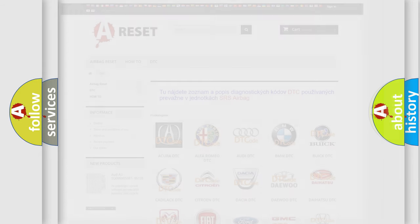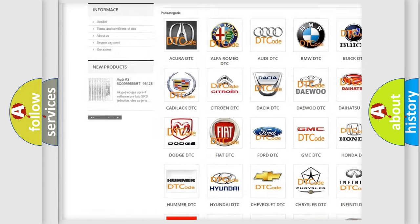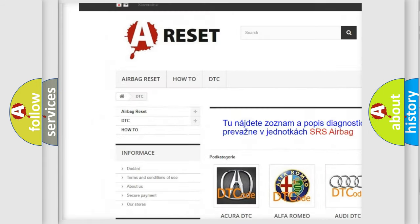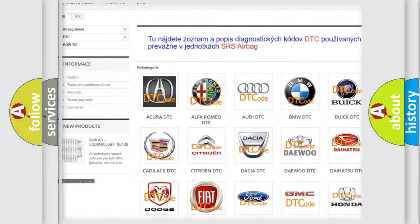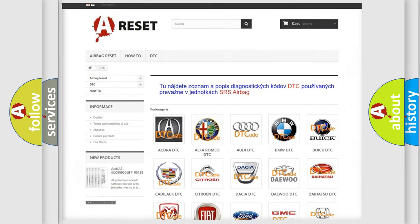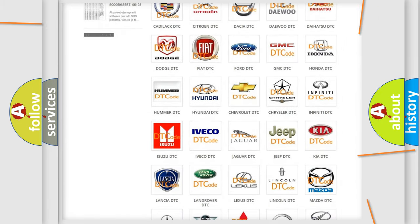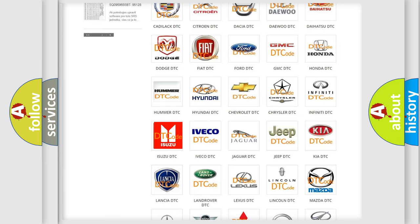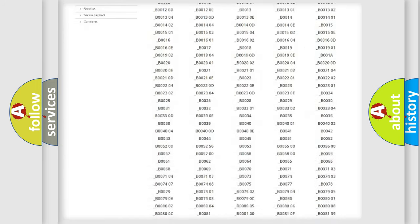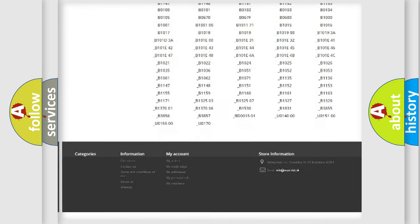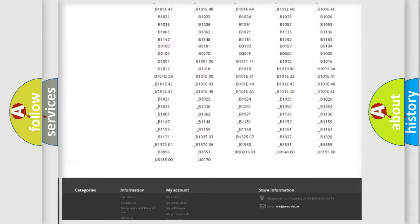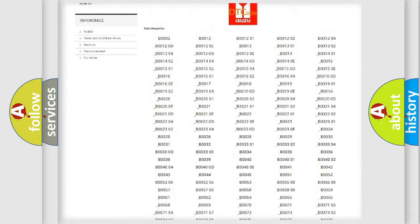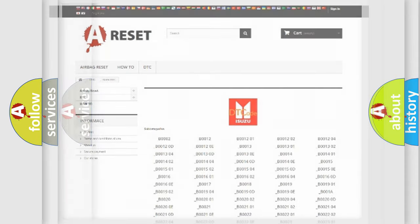Our website airbagreset.sk produces useful videos for you. You do not have to go through the OBD2 protocol anymore to know how to troubleshoot any car breakdown. You will find all the diagnostic codes that can be diagnosed in Isuzu vehicles, and also many other useful things.